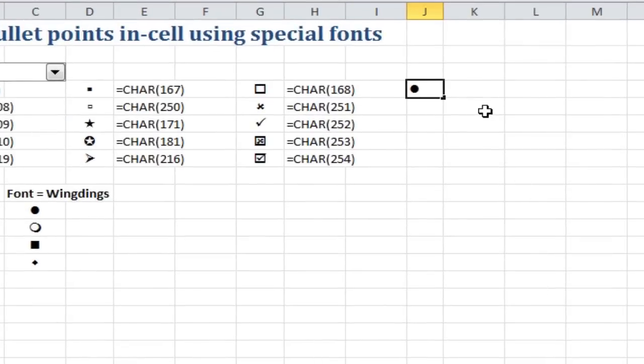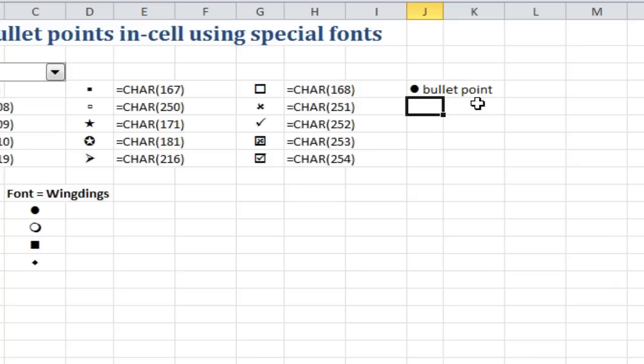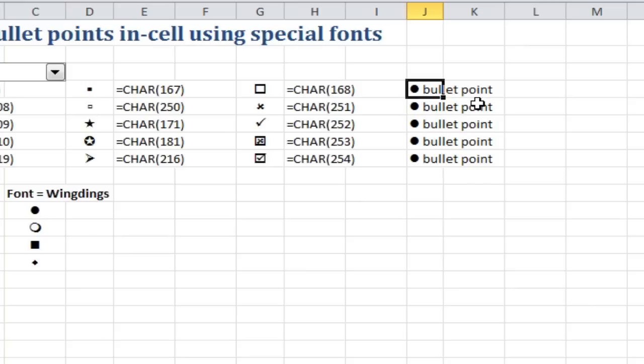Close that dialog box, and there we are. So a Wingding, and I can just type in bullet point there. After that, I can just copy that down, and I have a bullet point, with that part being a Wingding font, and the other part being a Calibri font.